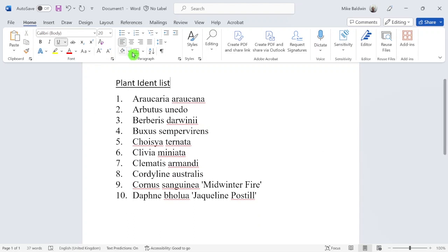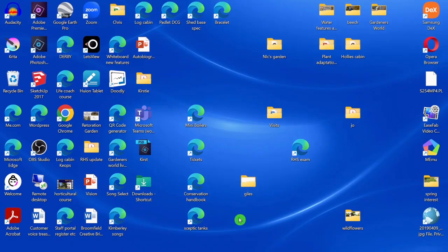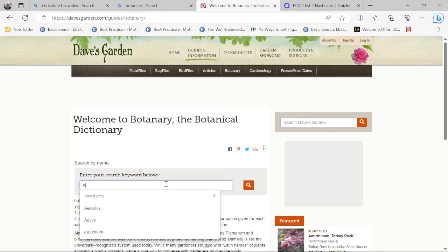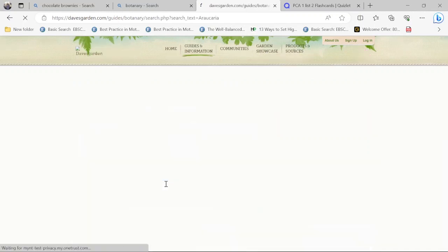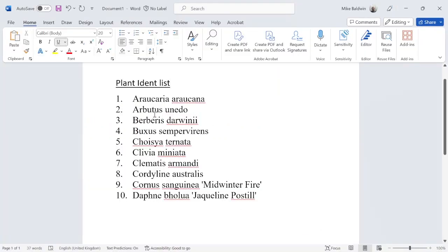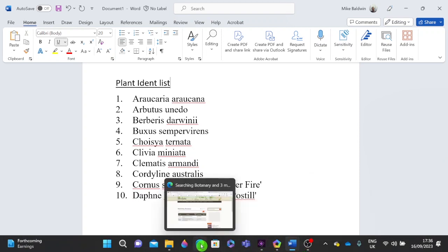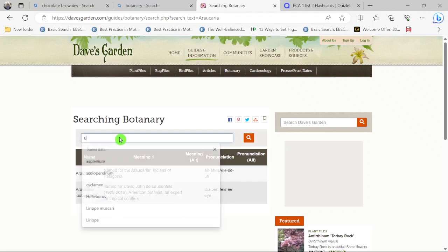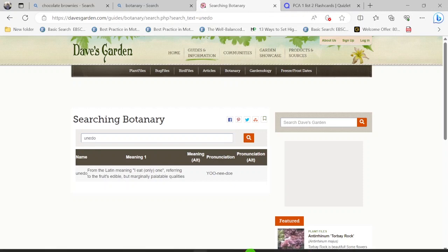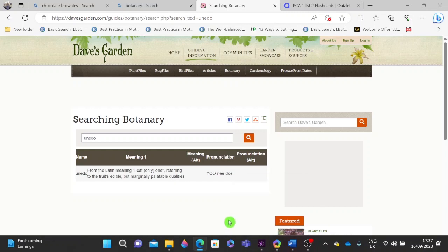To use Dave's Botanary: look at your plant identity list, search for Dave's Botanary, then type the name into the box. For Araucaria, you can see it's named after the Araucarian Indians who used it in blow darts as poison. For Arbutus unedo, the translation shows 'unedo' refers to the fruit — it's not very palatable. Breaking down translations helps you build a vocabulary of plant names that carries across multiple species.